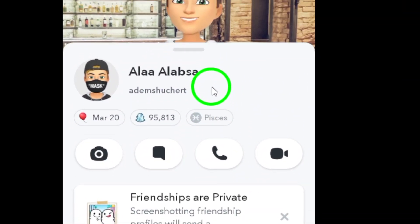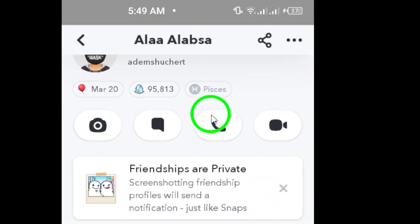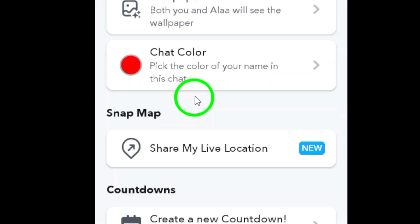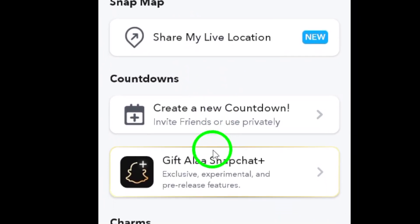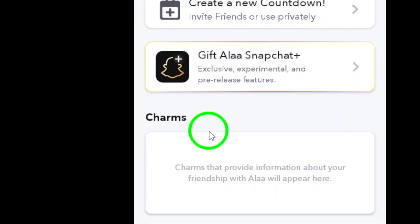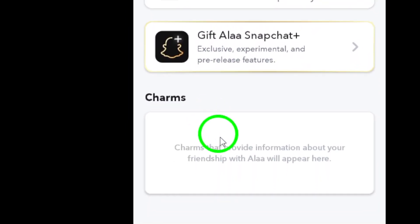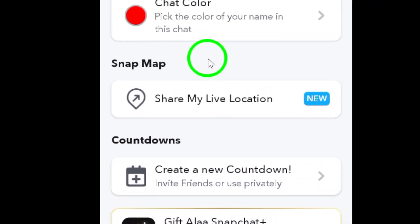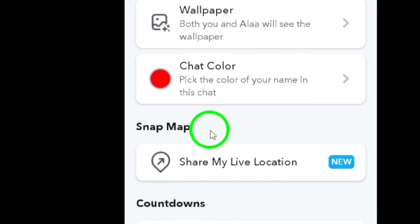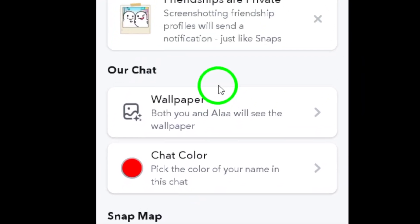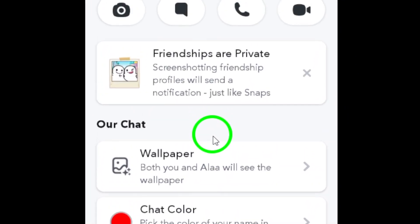Step 5: Scroll down the profile page until you reach the section labeled Chat Attachments. Here you will find all the attachments sent or received in that conversation, such as photos, videos, and links.